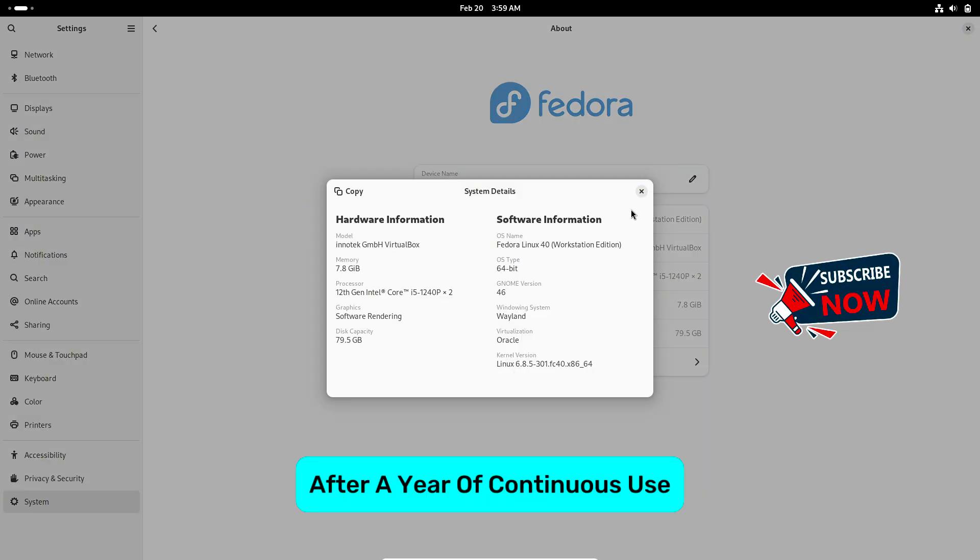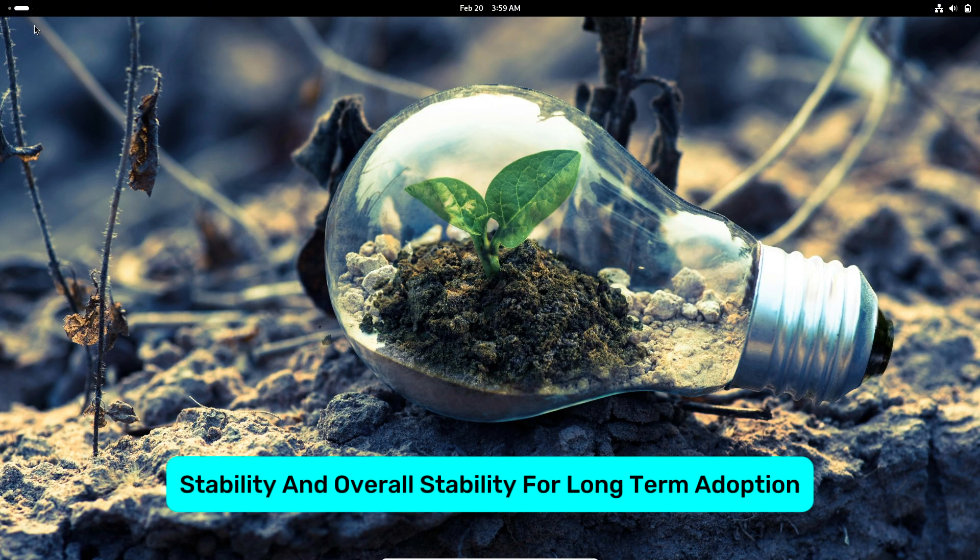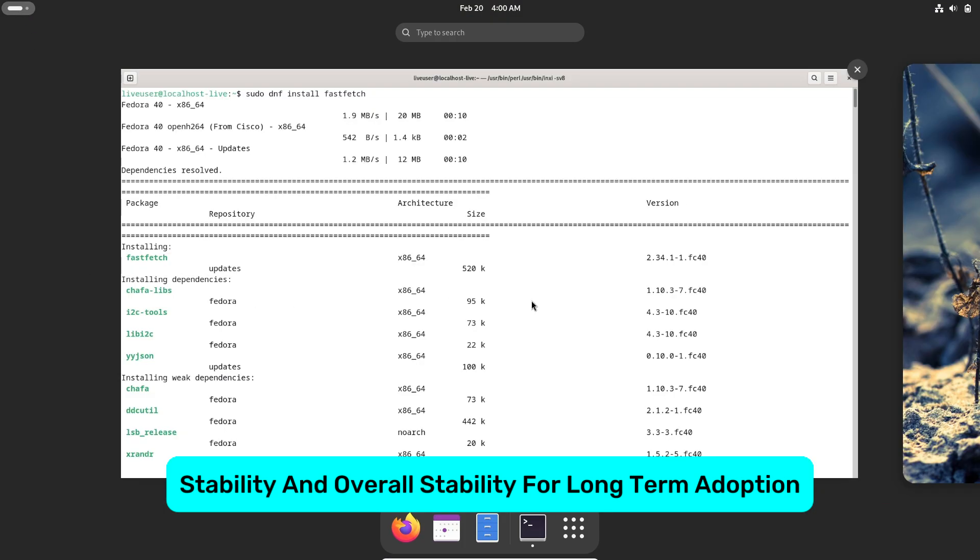After a year of continuous use, it's essential to evaluate its performance, stability, and overall suitability for long-term adoption.